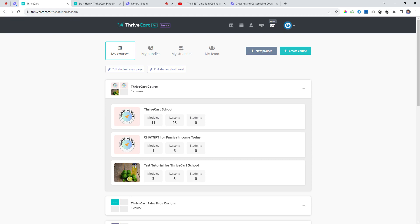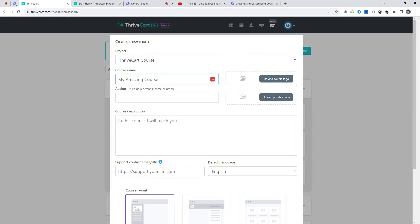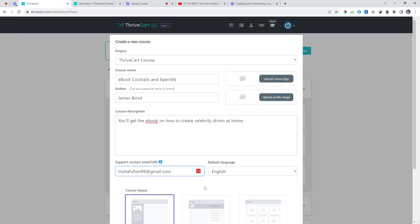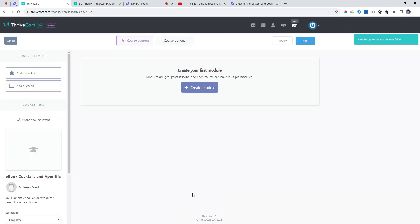Let's have a quick play around and create an ebook — 'Ebook on Cocktails and Appetites.' Let's say the author is James Bond. They'll get the ebook on how to create celebrity drinks at home. We put in our details and it just saved it quickly.